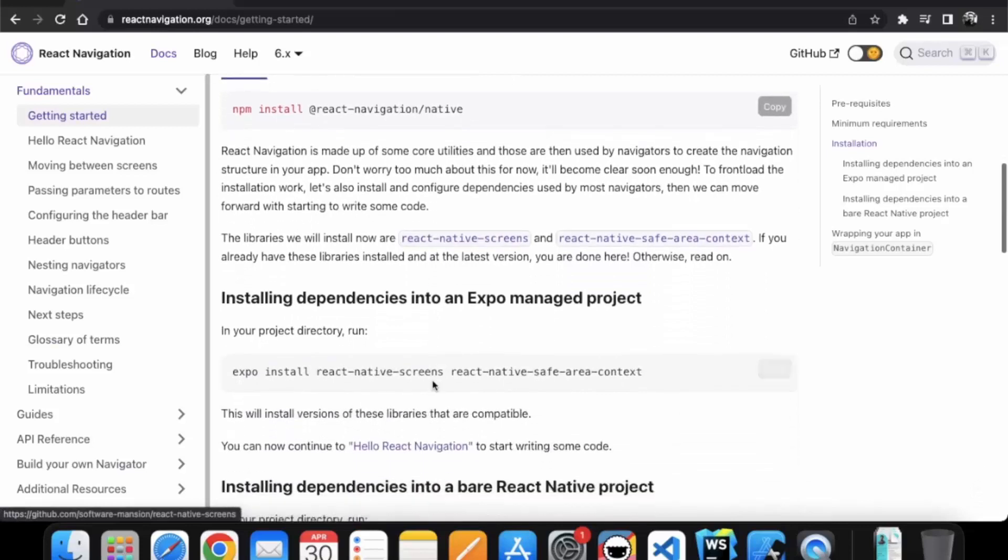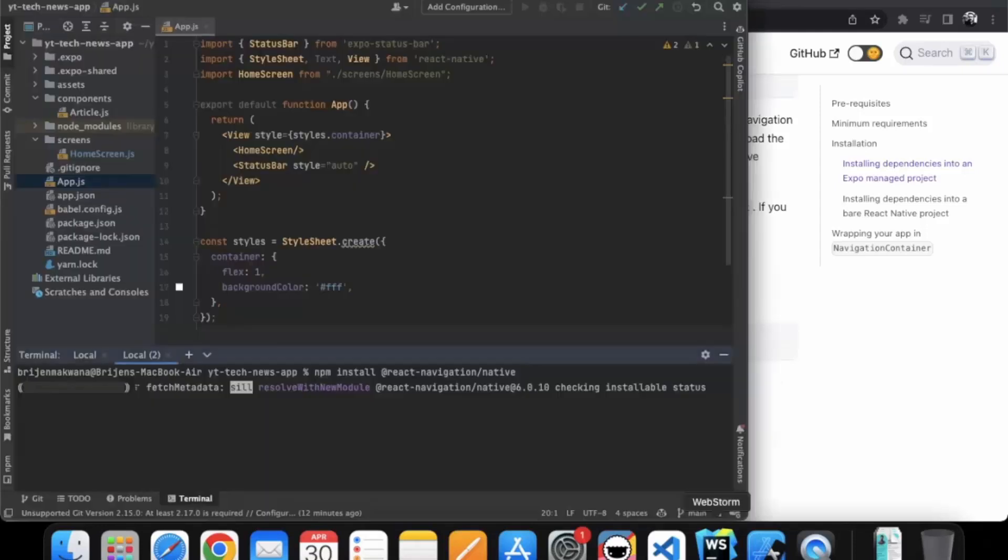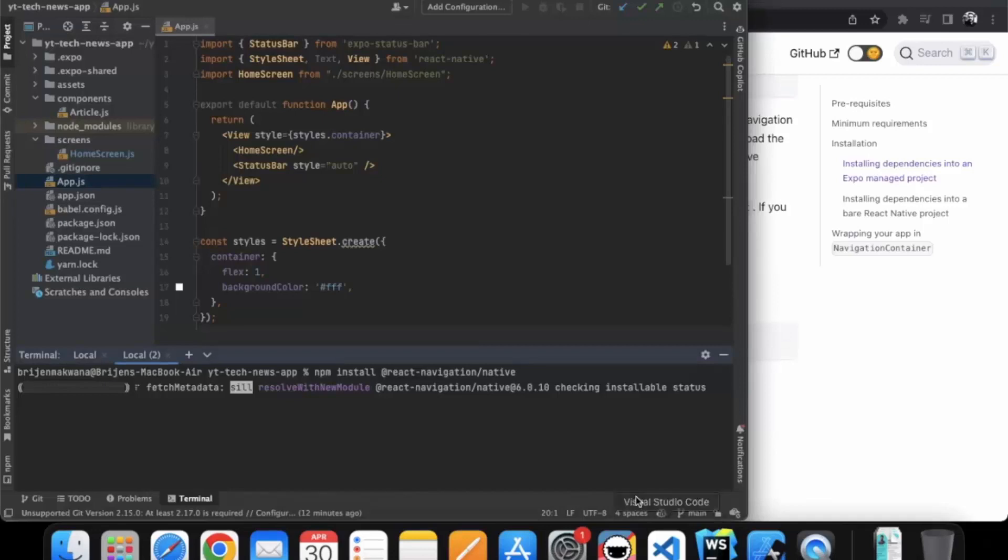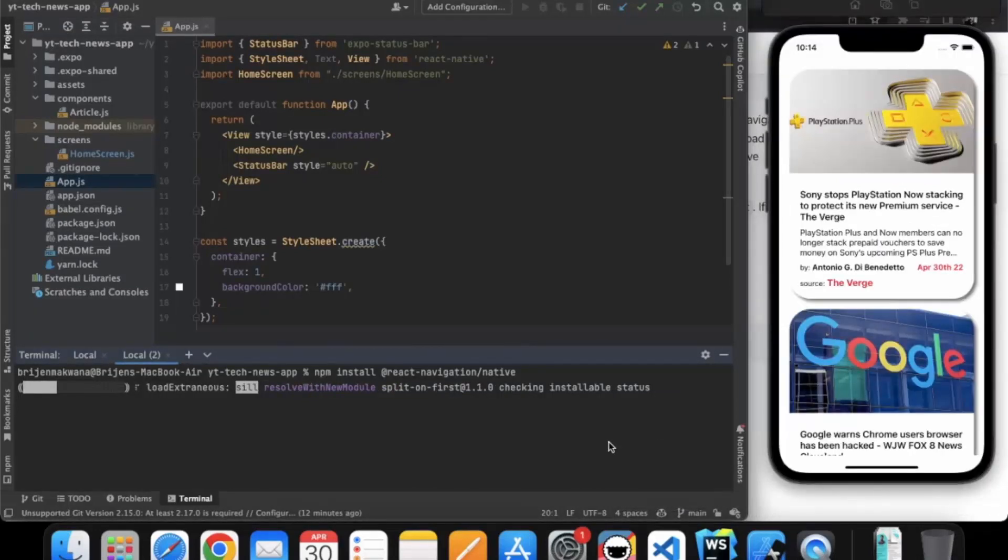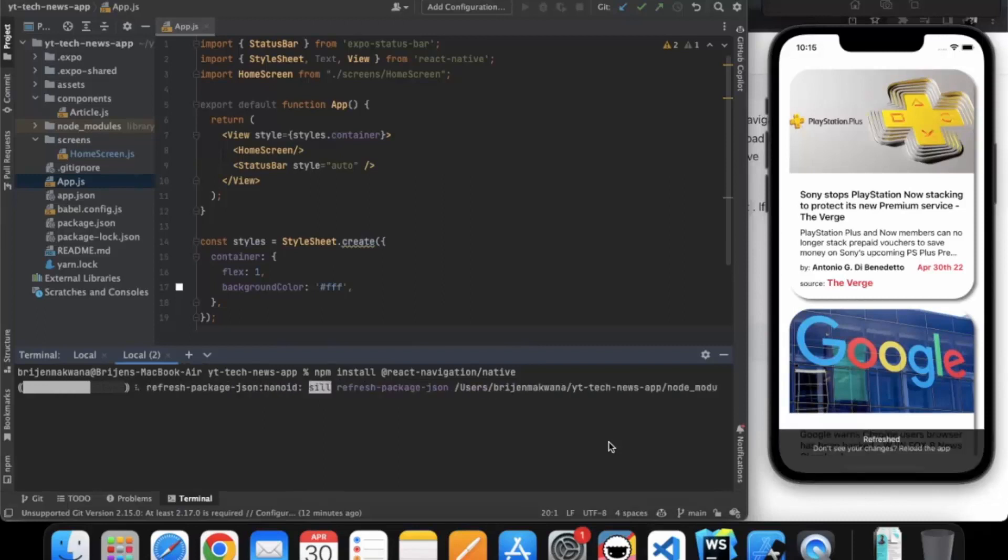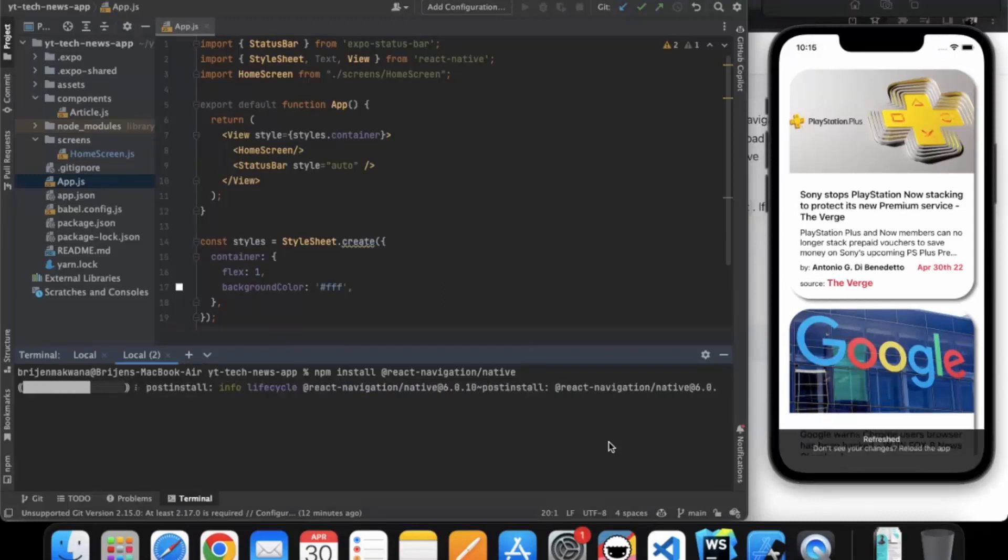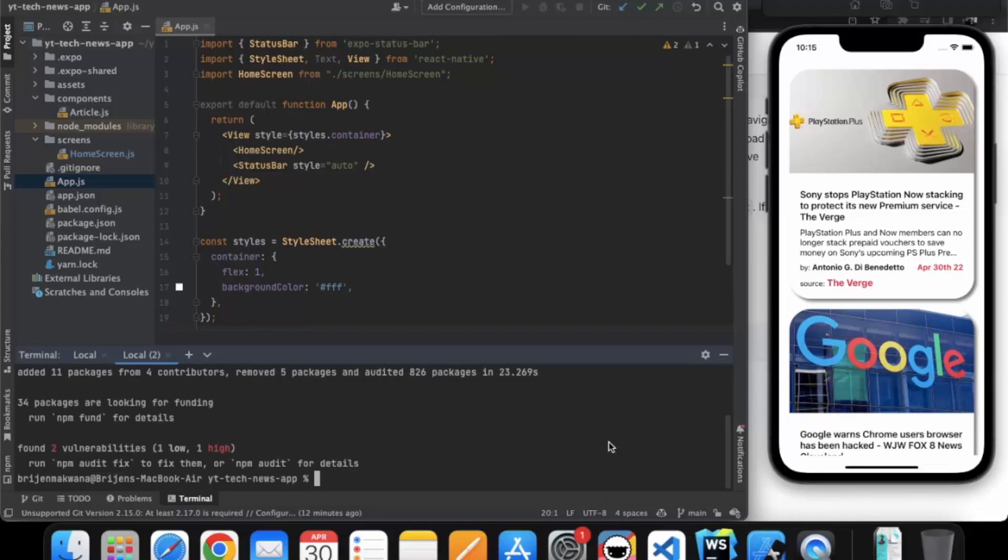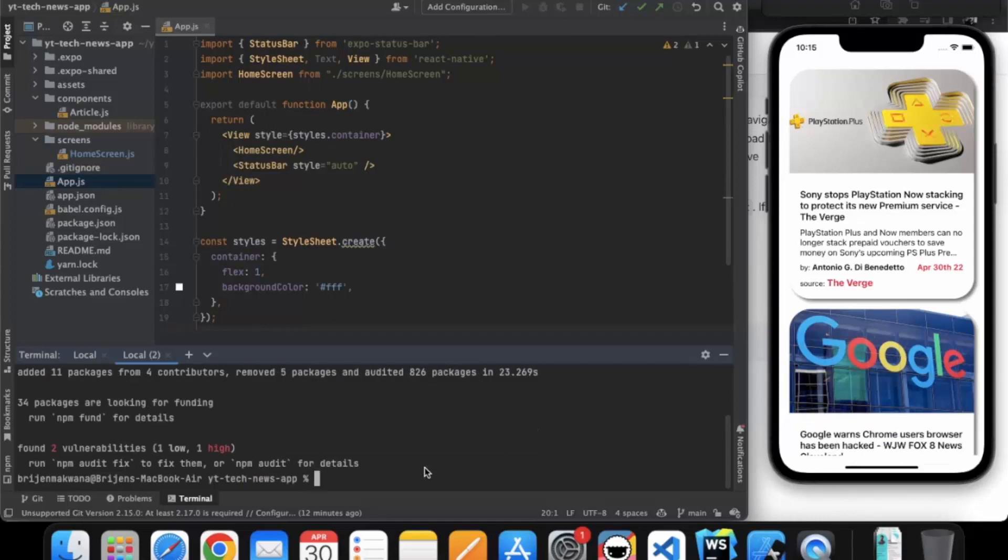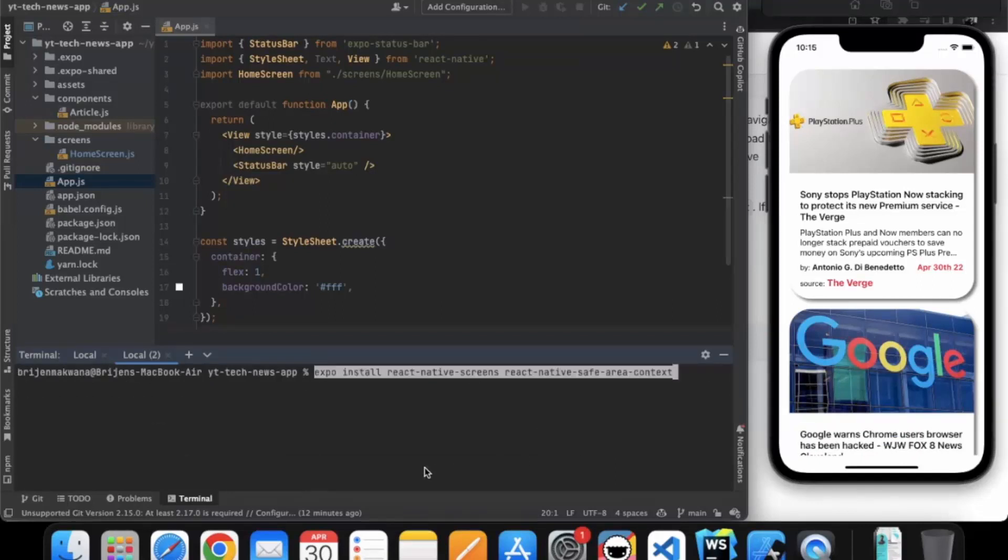Since we are also using Expo managed project, we also need to install the other dependencies. So you just need to copy this. Wait for it to install. Okay. It installed successfully. So let me just paste the another command.